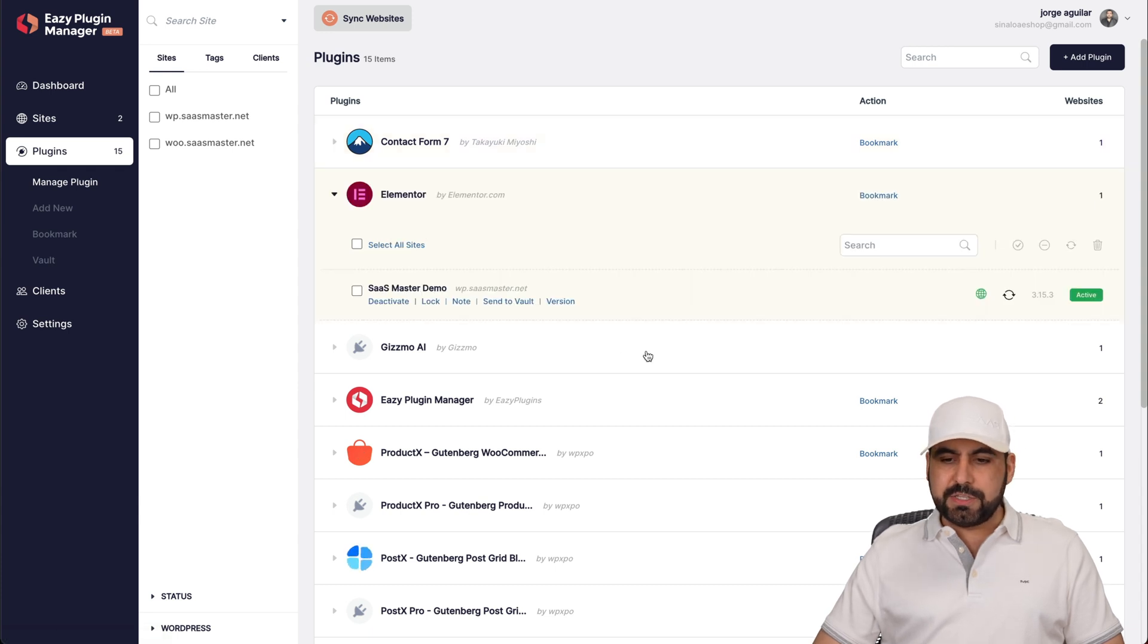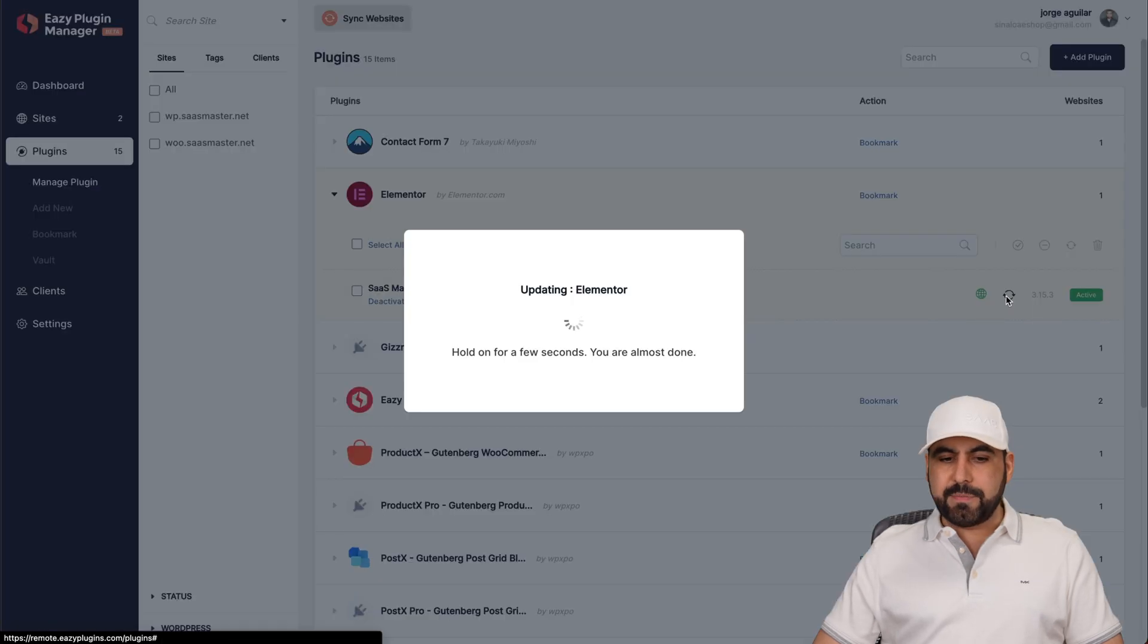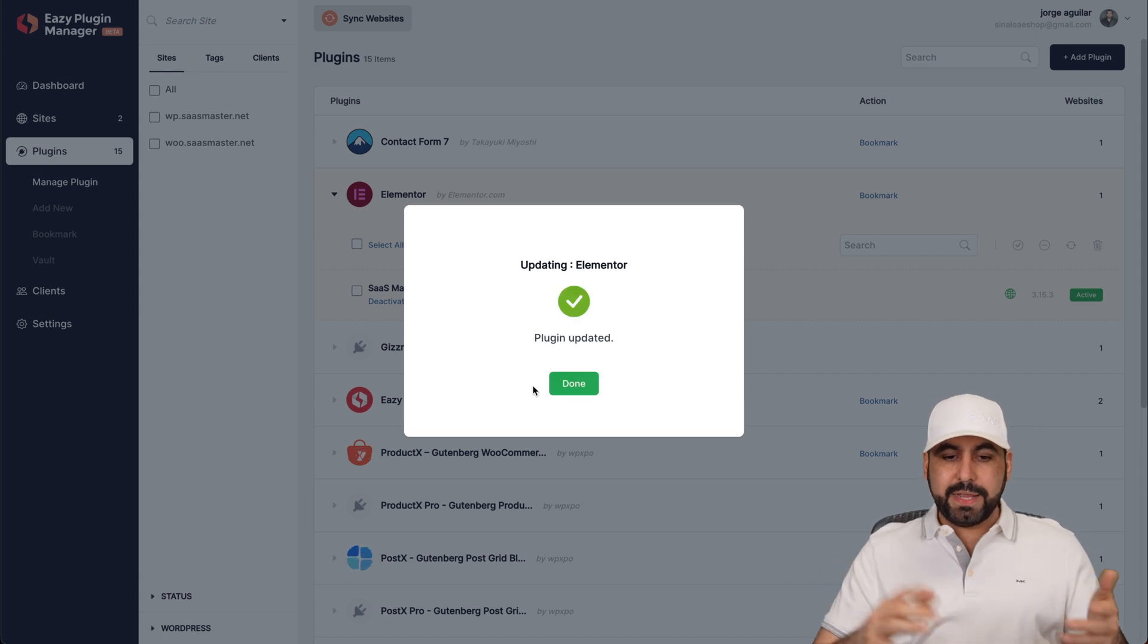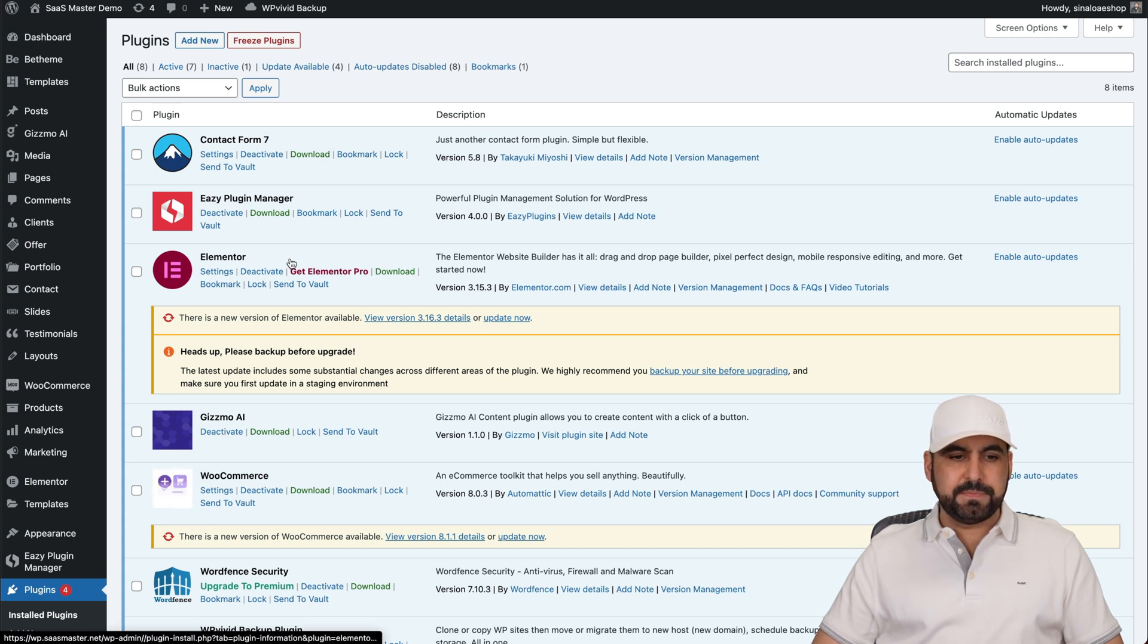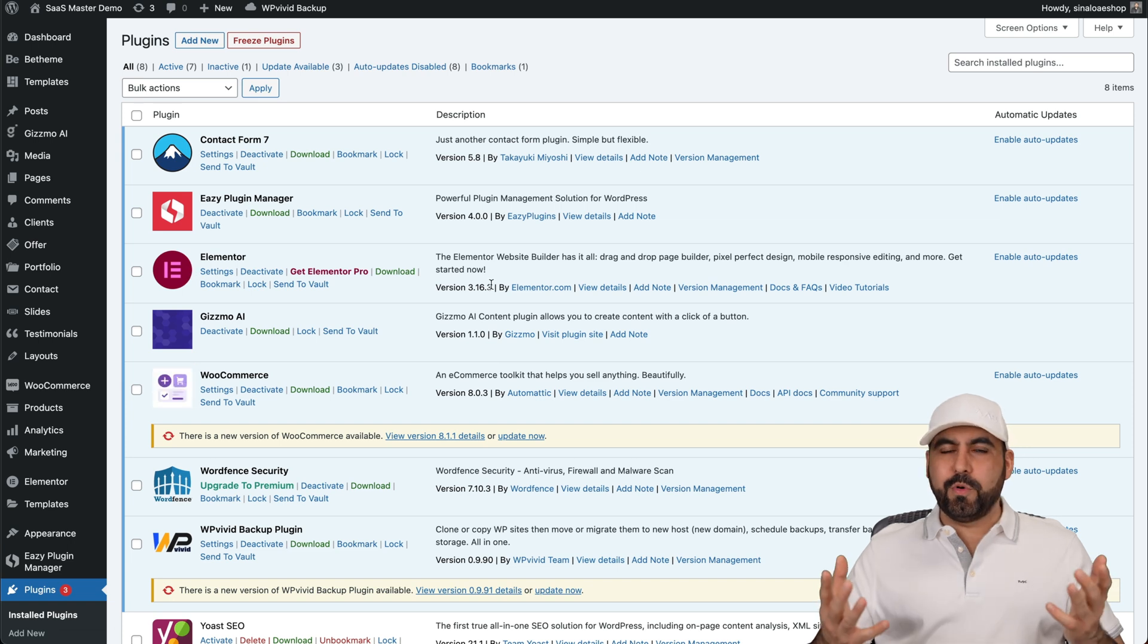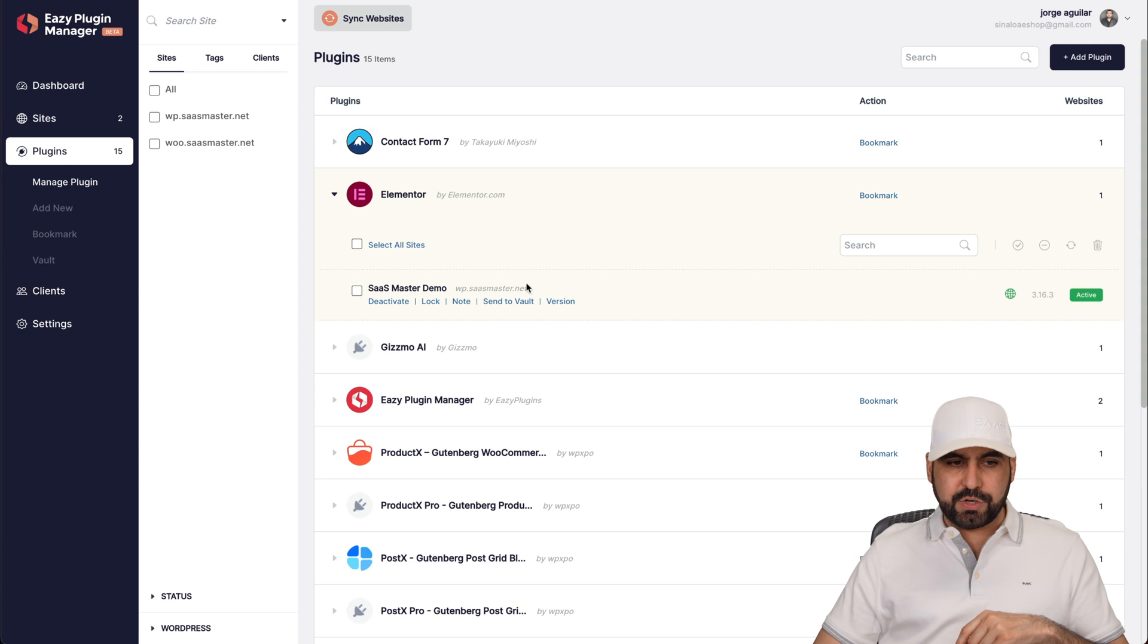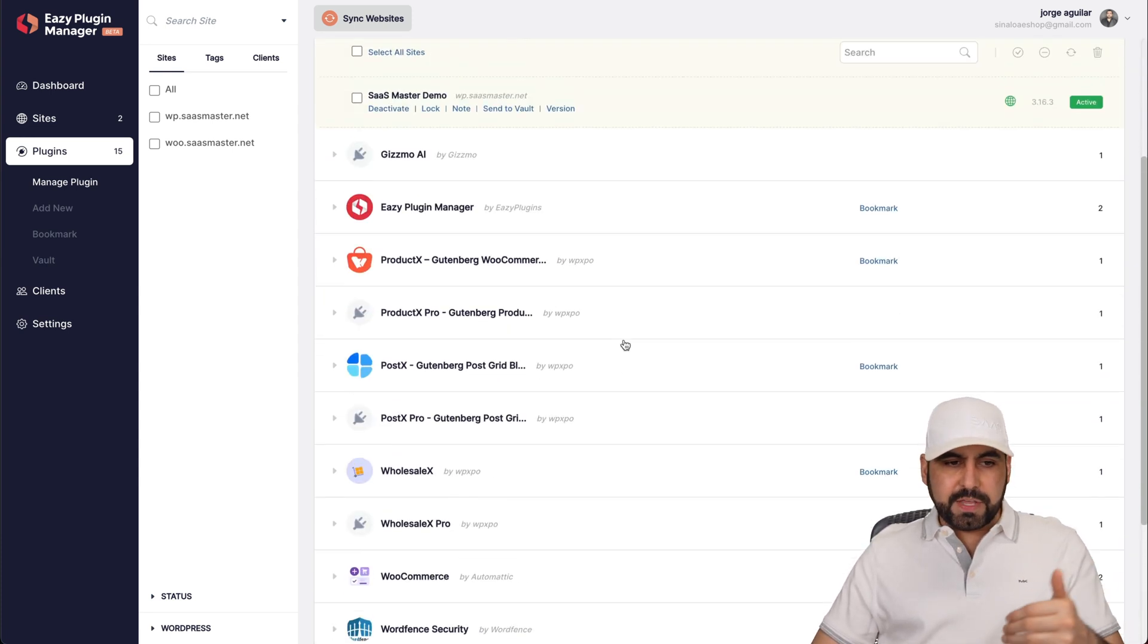For example, Elementor, this one needs update. So right now it's 3.15.3. So I'm going to update it from here. Do this. Here we go. It just updated. So let's go jump into the site. You can see Elementor needs updating. Let me go ahead and refresh it. And here we go. No more update needed. That was done remotely with Easy Plugin Manager.